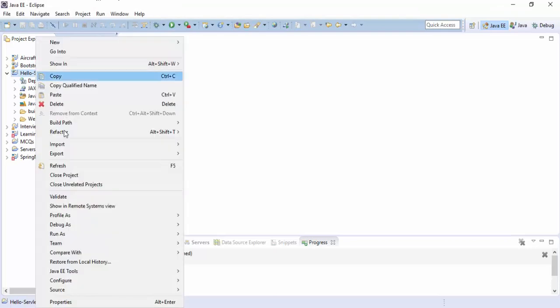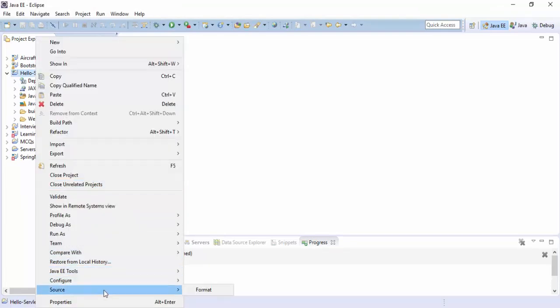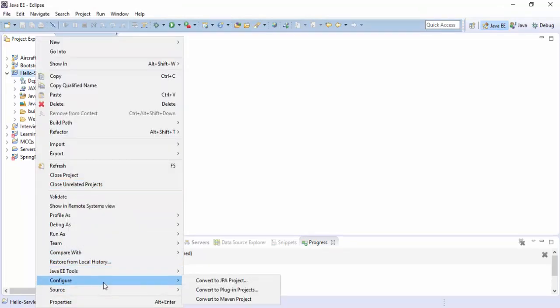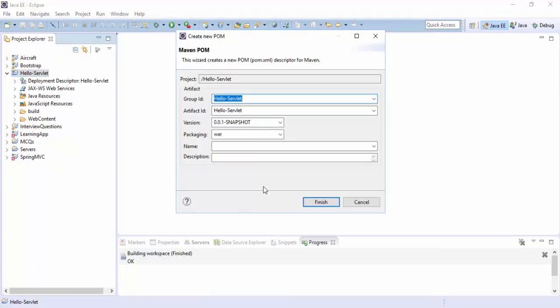Let's put another servlet URL here. Let's convert this project into the Maven project. Here we are following these steps. Go to Configure and Convert to Maven Project.